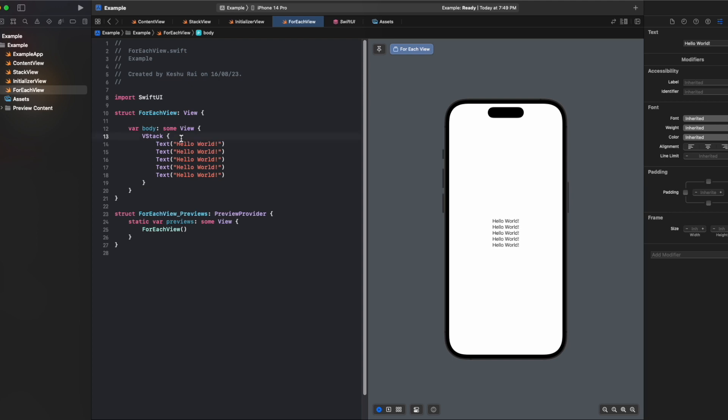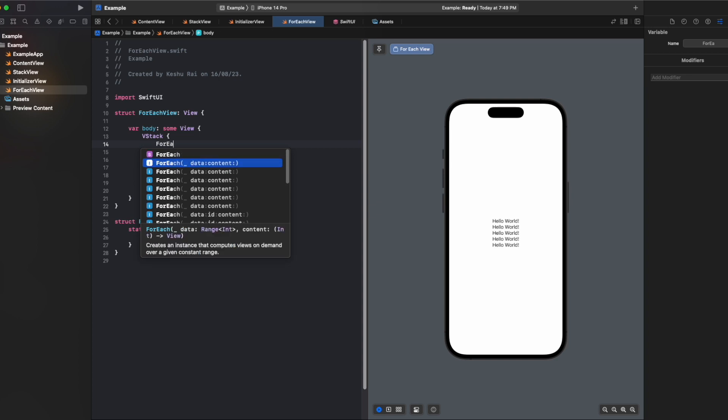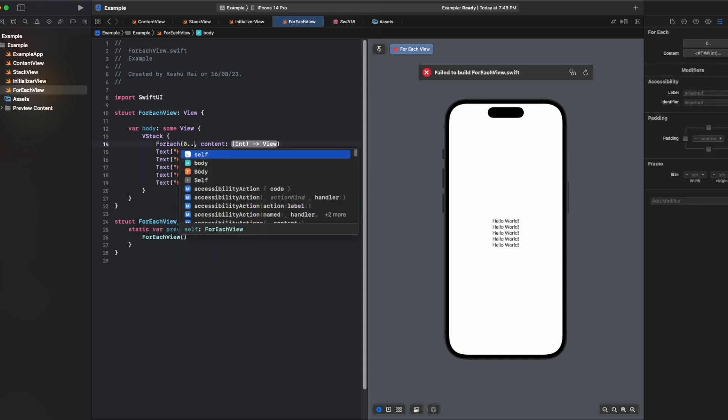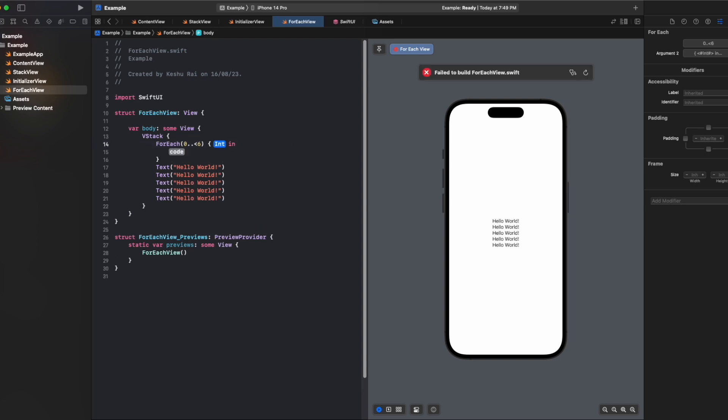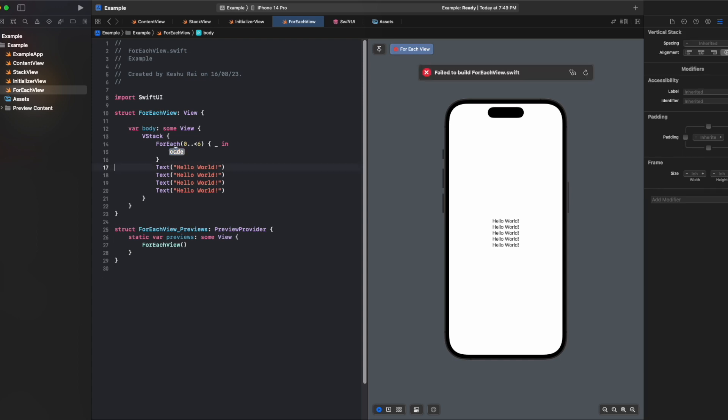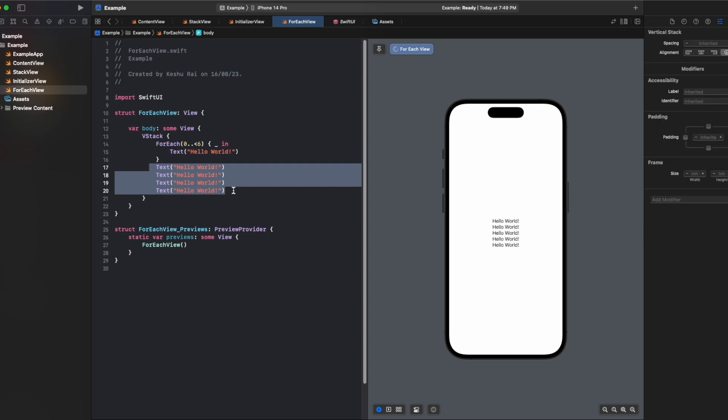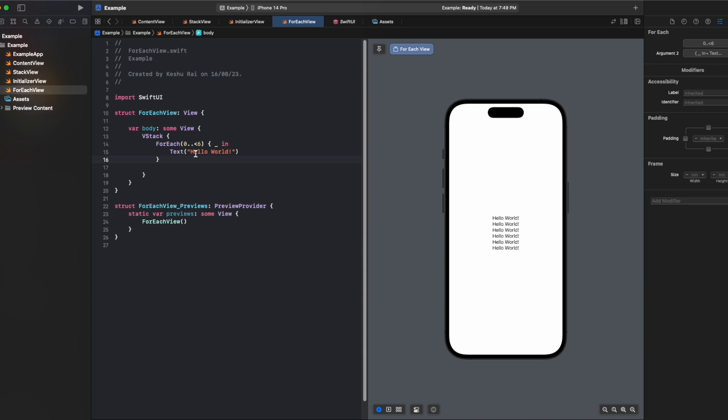Instead what we can do is add a forEach loop, and inside the forEach you see it takes a range and content. Let's give it a range of zero to less than six, and in the content we can type the text that we want to show five times. You'll see that the text has been created, and instead of writing five or six duplicate lines, we just did it in two lines by using the forEach view modifier.